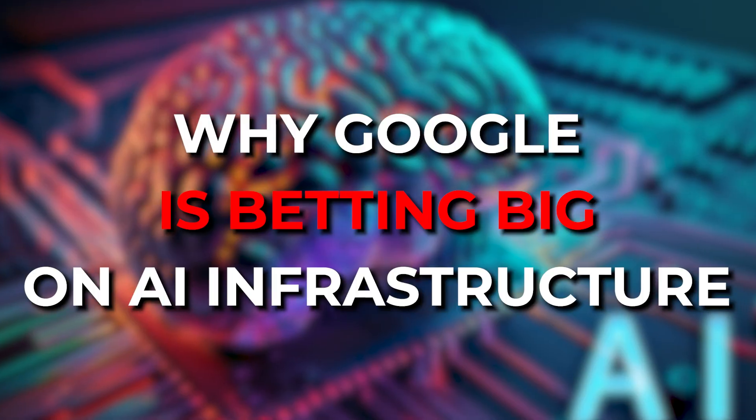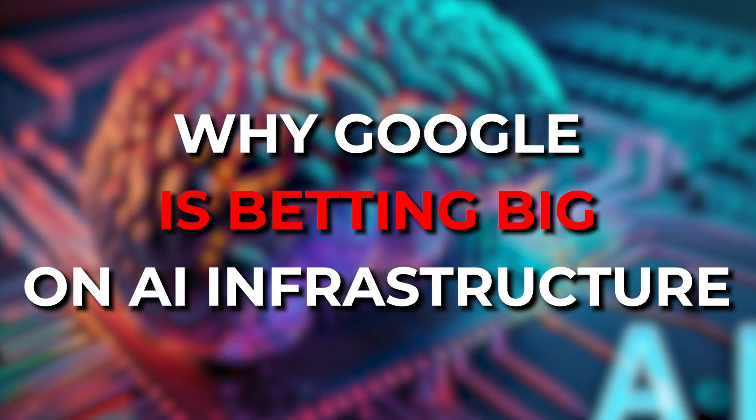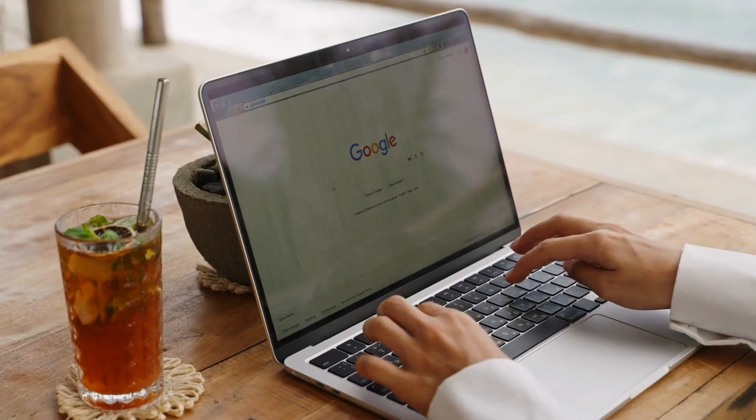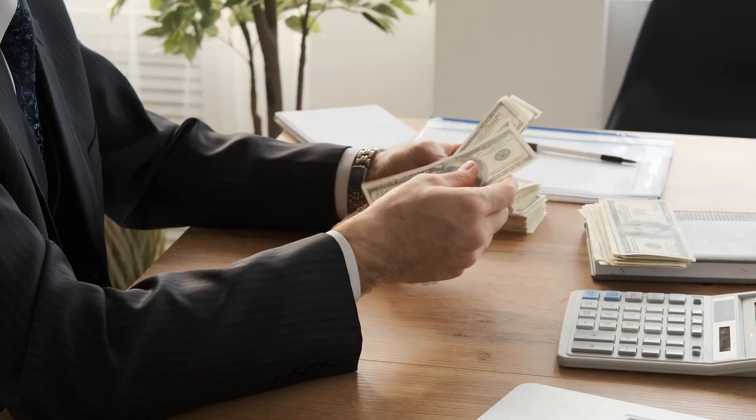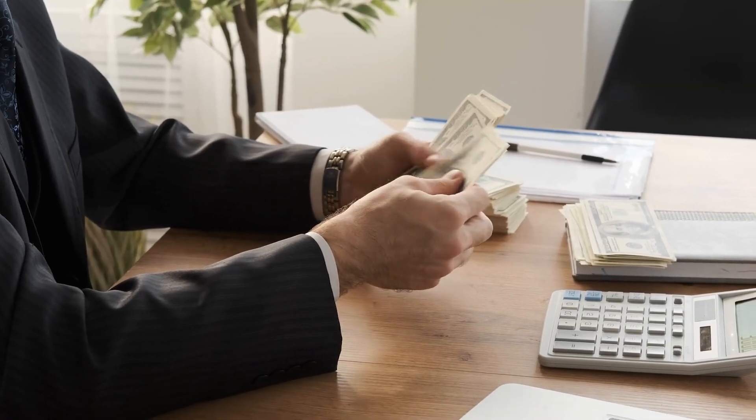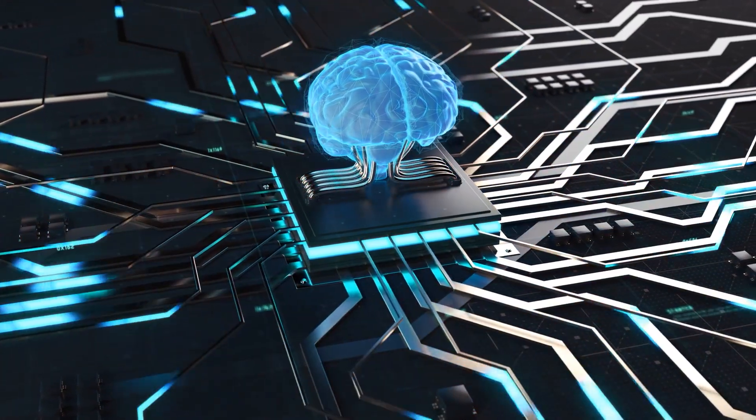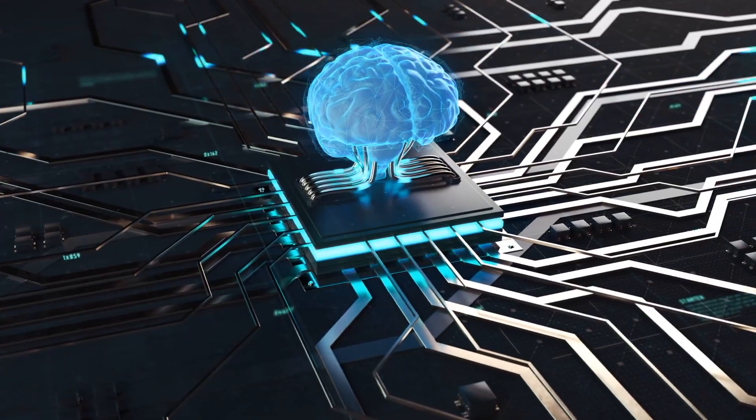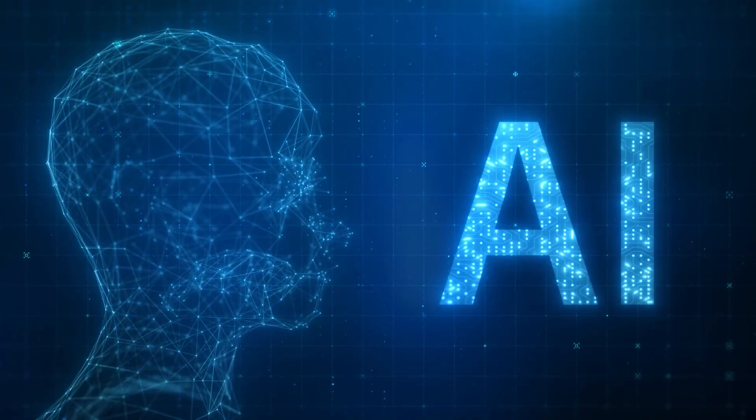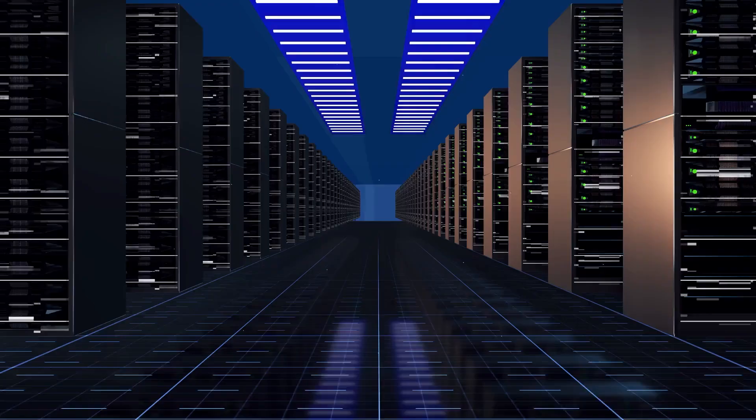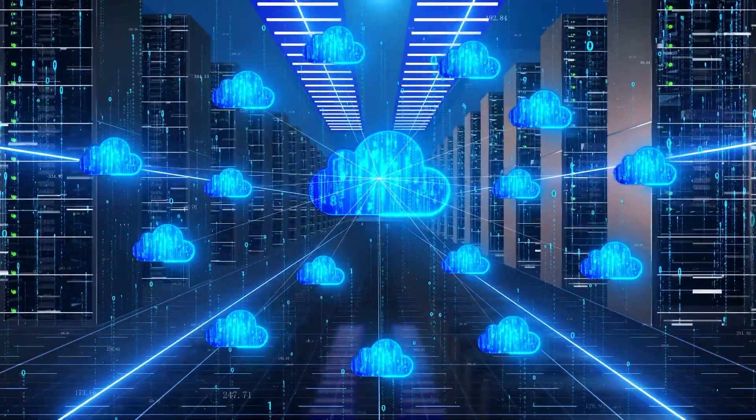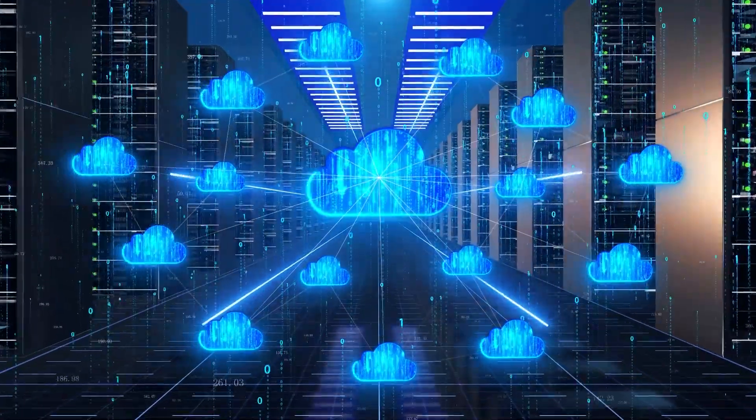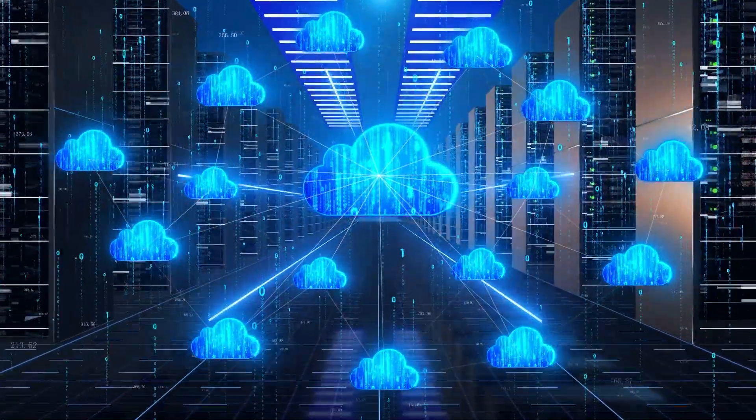Why Google is betting big on AI infrastructure. Google's $75 billion investment in AI infrastructure is a clear signal that the company sees artificial intelligence as the backbone of the next era of computing. This massive bet isn't just about hype, it's about building the physical and digital foundation needed to dominate in AI services.